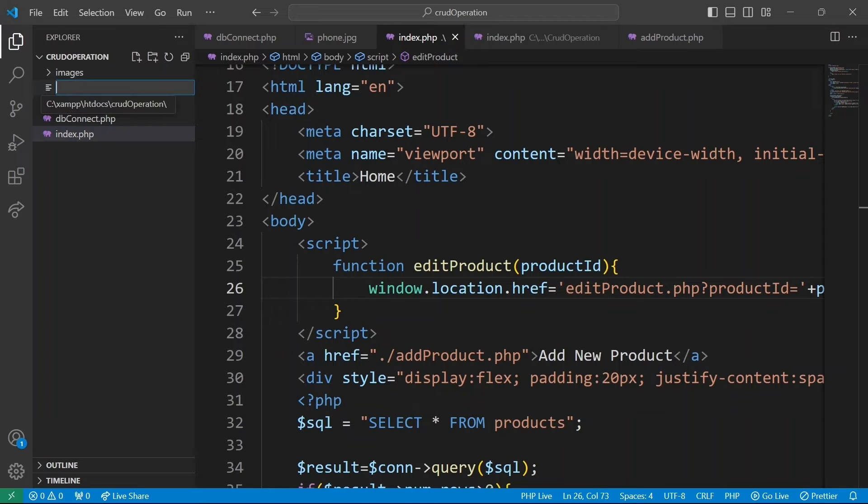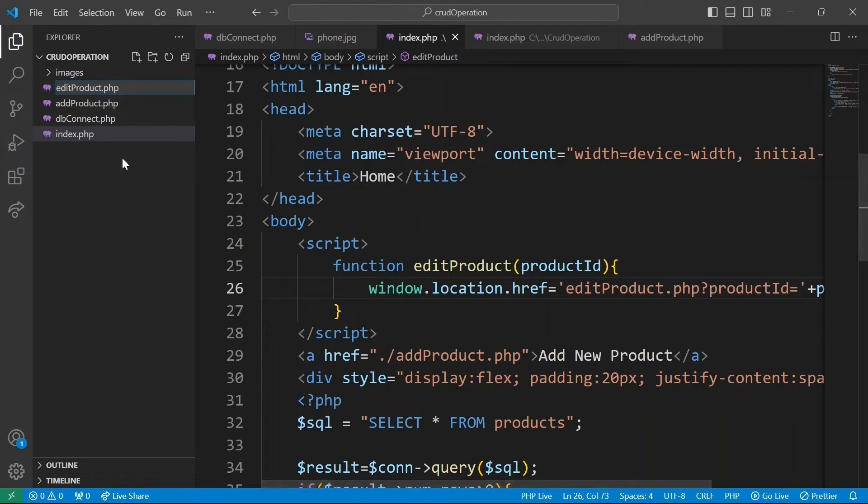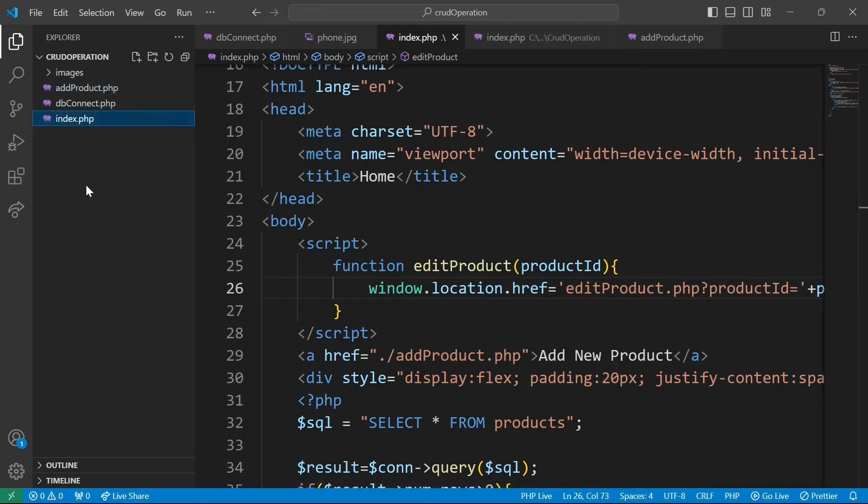We'll add editproduct.php file. Now back on browser, if I was to click on edit product button, we are going to be redirected to editproduct.php. And if you take a closer look at the URL, you will see the product ID embedded within it.